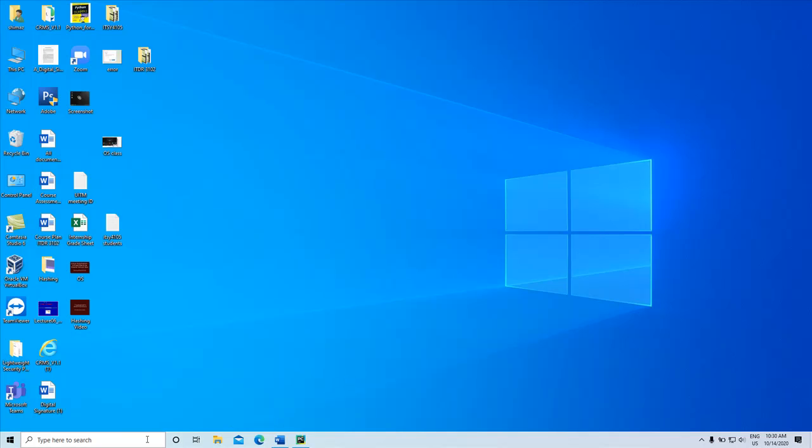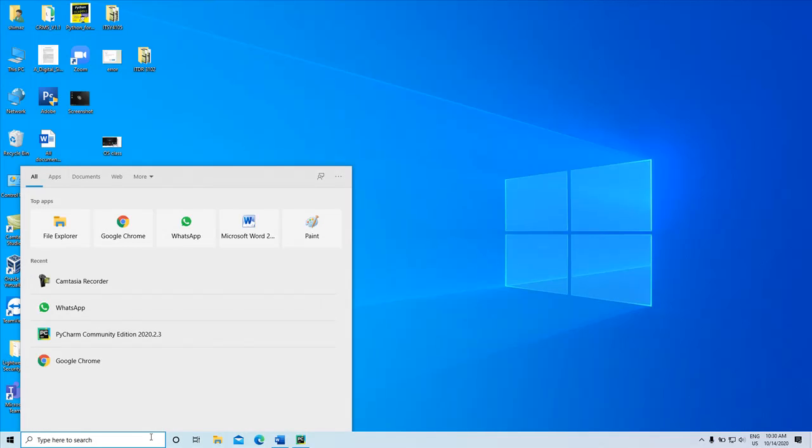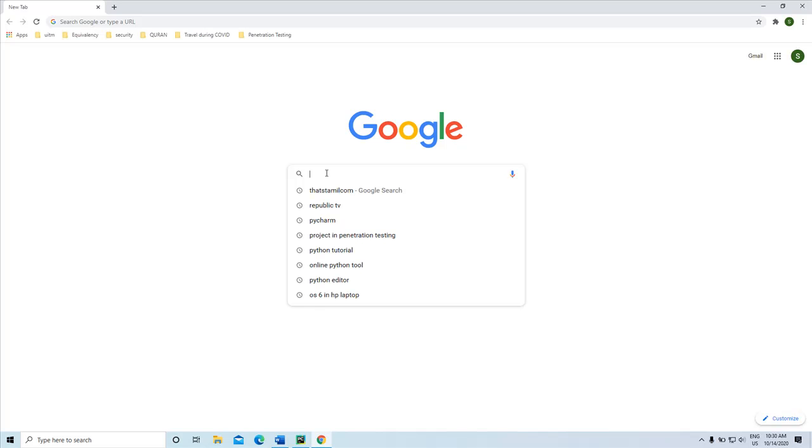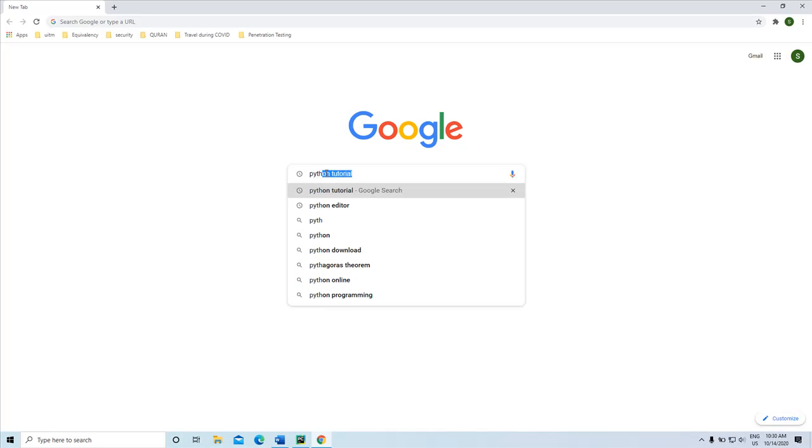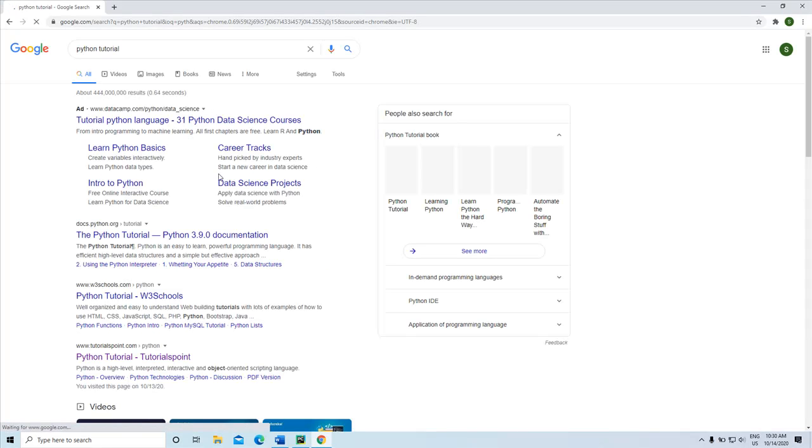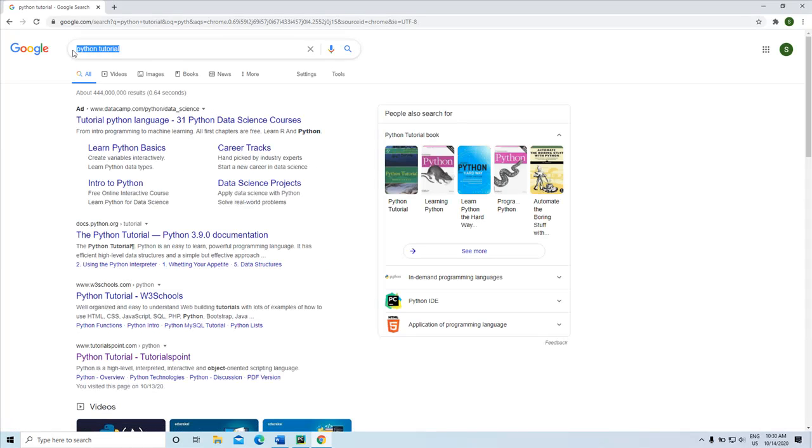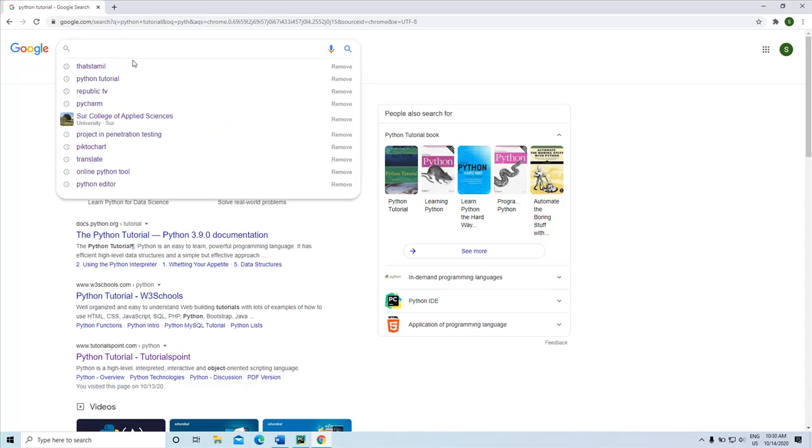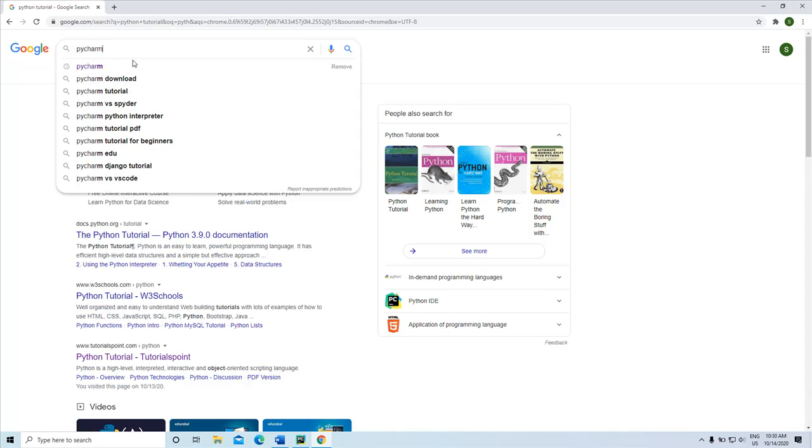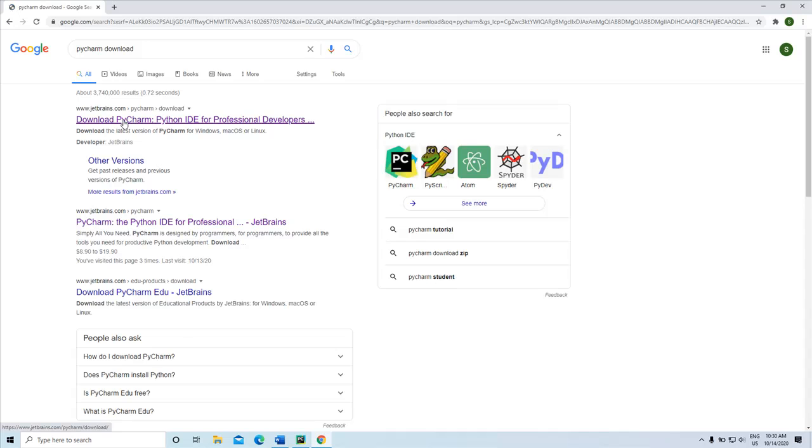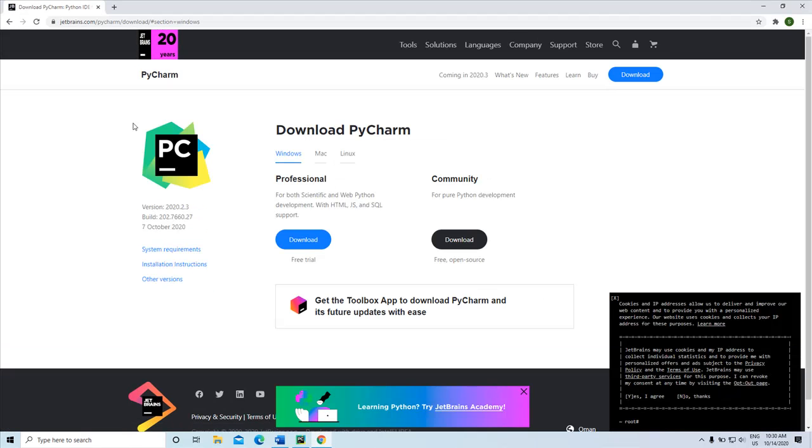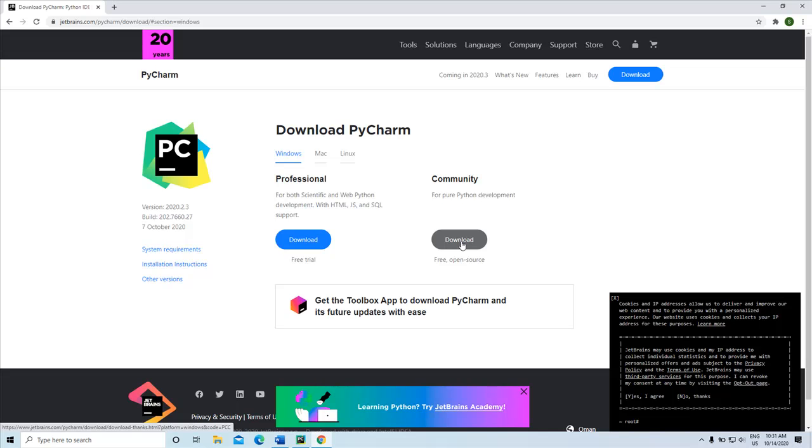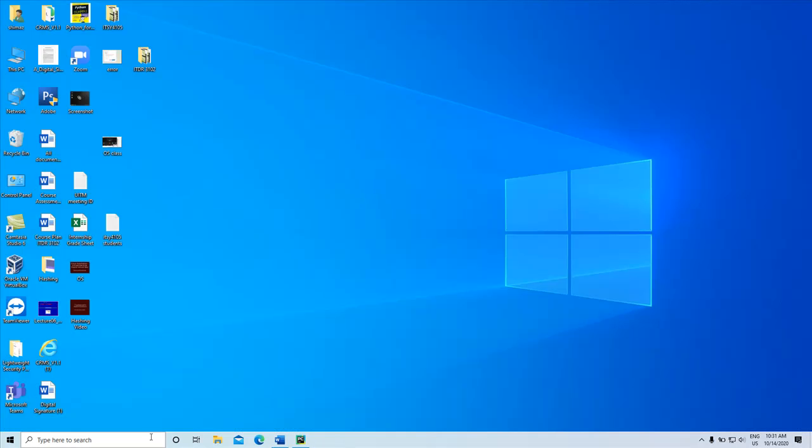If you do not have the Python editor then go to PyCharm, go to the PyCharm and download the community edition. This community edition you can use as a Python IDE. Already I have downloaded, so I open the IDE now.